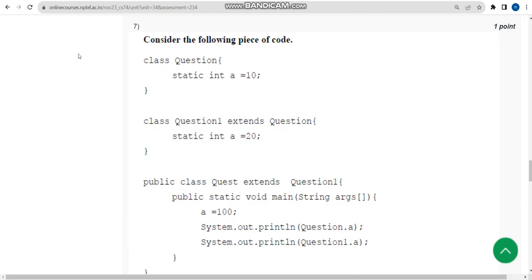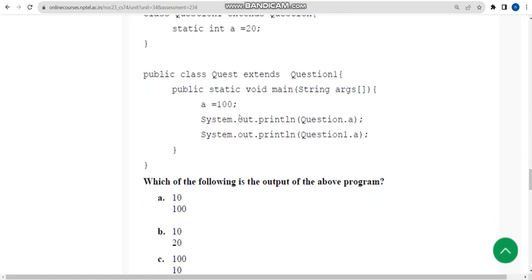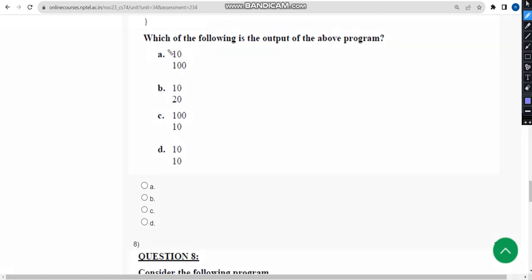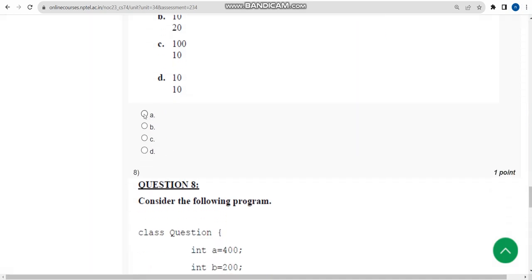For seventh question, I have got option A. So mark option A as the correct answer for the seventh question.